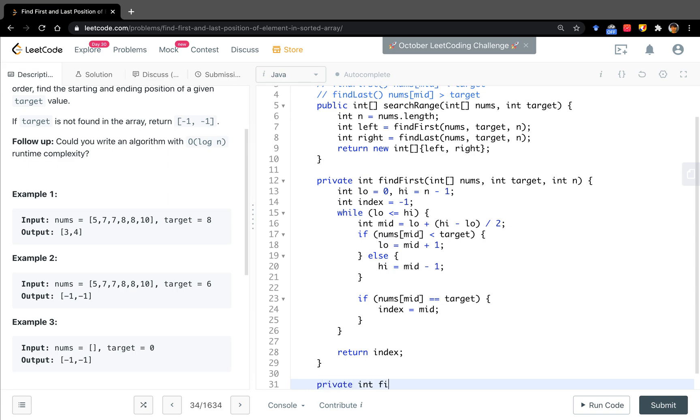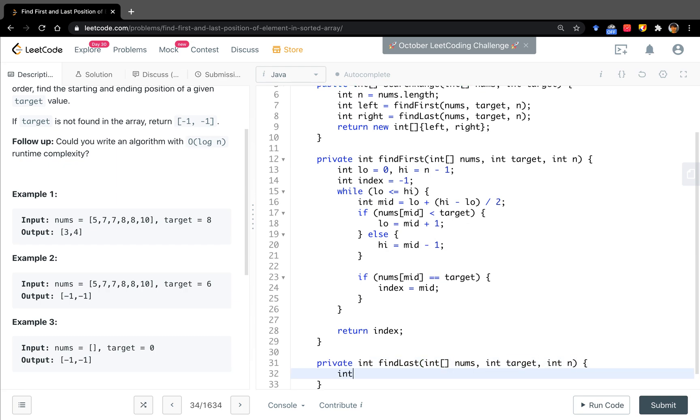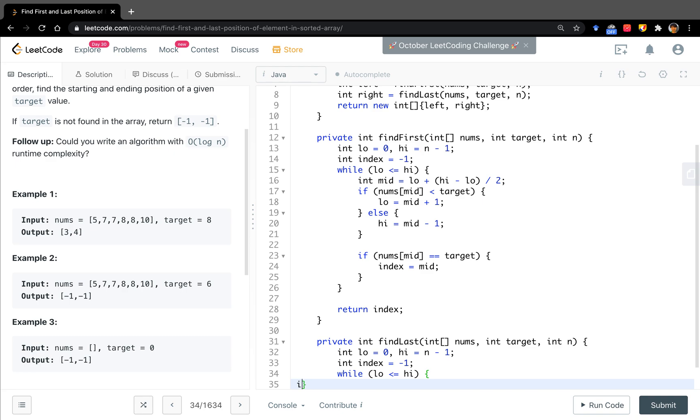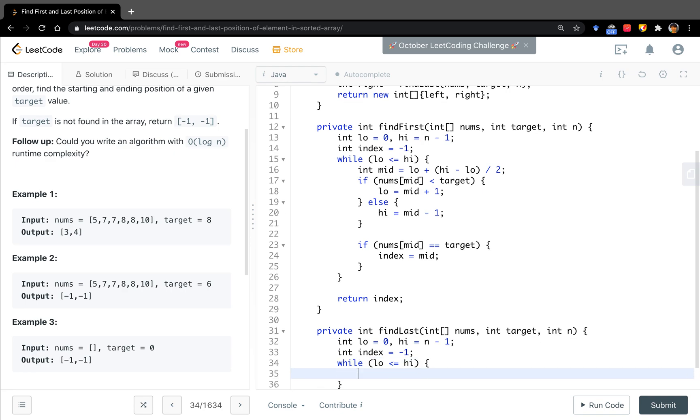Now let's write the findLast with numbers, target and n. Low equals zero, high equals n minus one. The index will equal negative one as well. While low less than or equal to high, we get the middle equal to low plus (high minus low) over two.